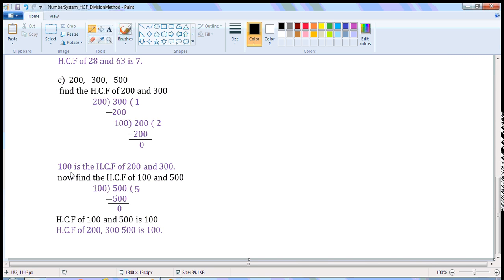Now we have to find the HCF of 100 and 500. 500 is the bigger number, so divide 500 by 100. Write 500 here and 100 here. 100 times 5 is 500, so write 5 here and 500 here. Put the minus sign. 500 minus 500 is 0, so write 0 here. The remainder is 0, so stop the division process. The last divisor is 100, so 100 is the HCF of 500 and 100. Therefore, the HCF of 200, 300, and 500 is 100.